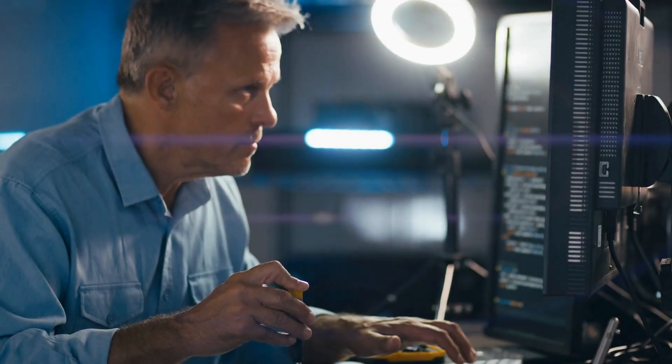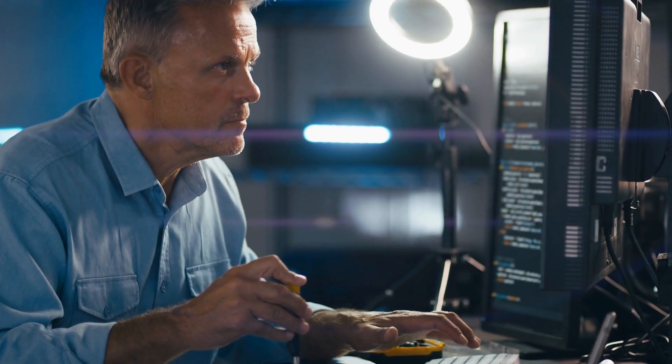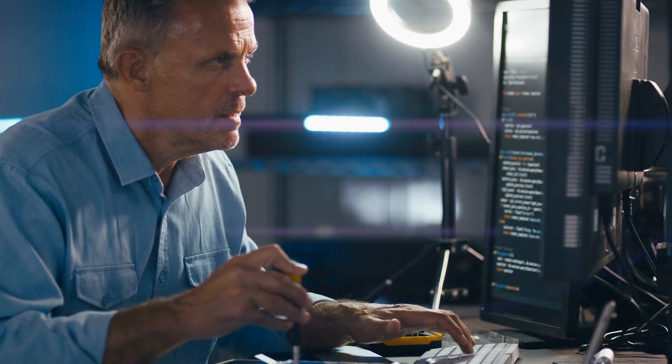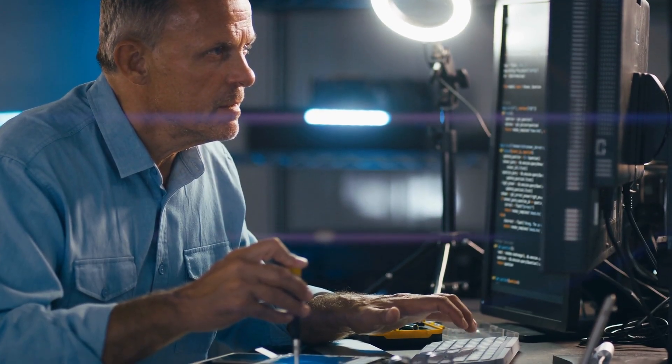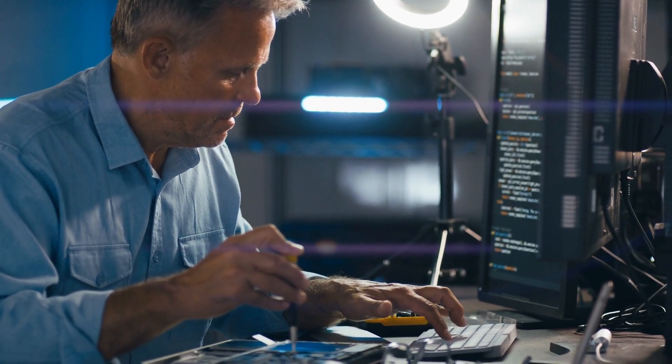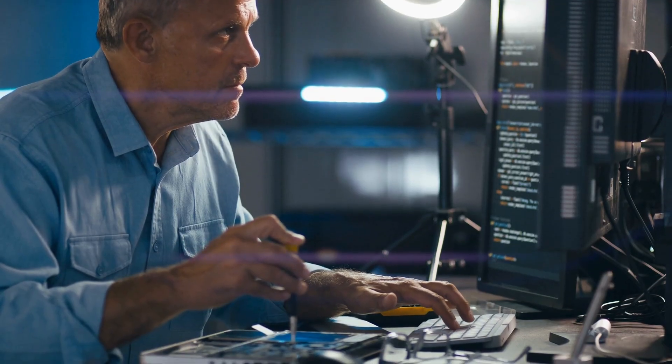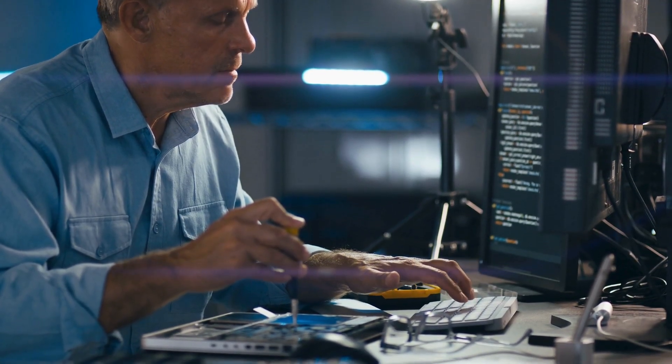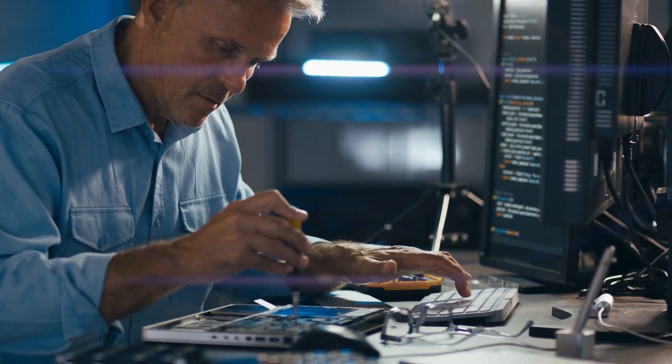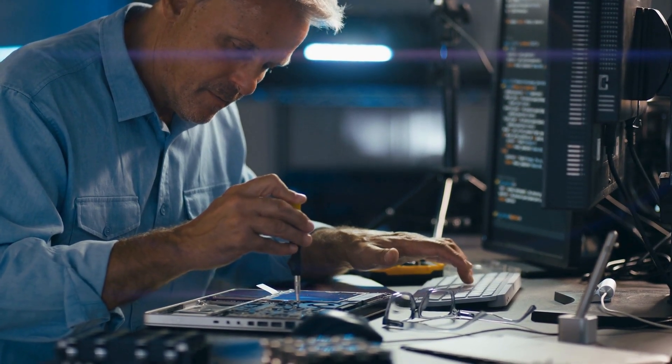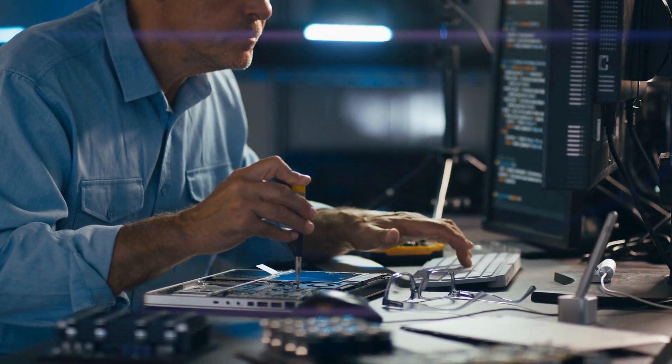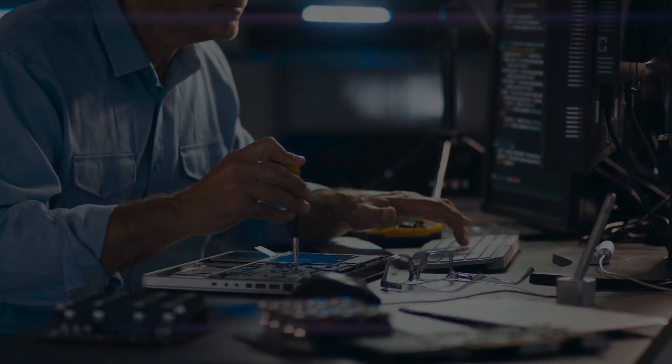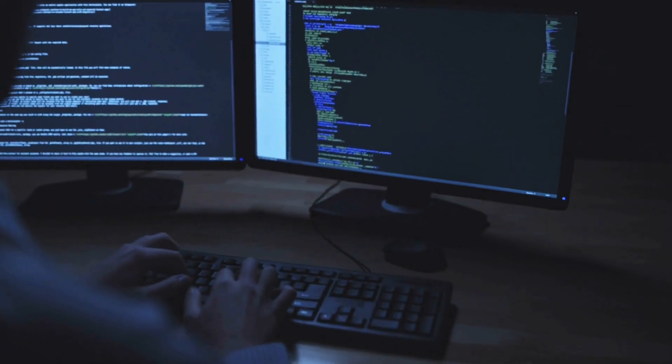And there you have it: an inside look at how your personal computer works. Hopefully this breakdown makes it easier for you to understand what's happening inside your machine and how you can take better care of it. Thank you for watching.